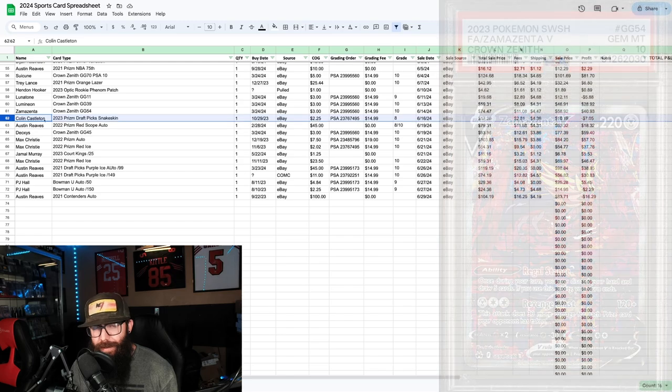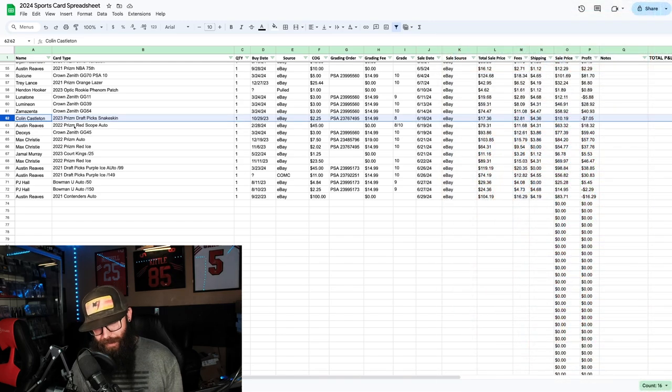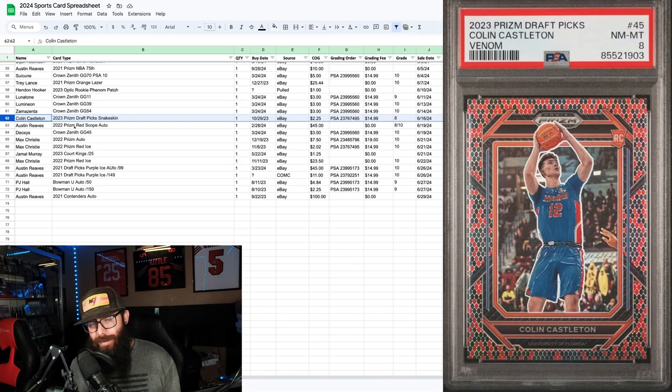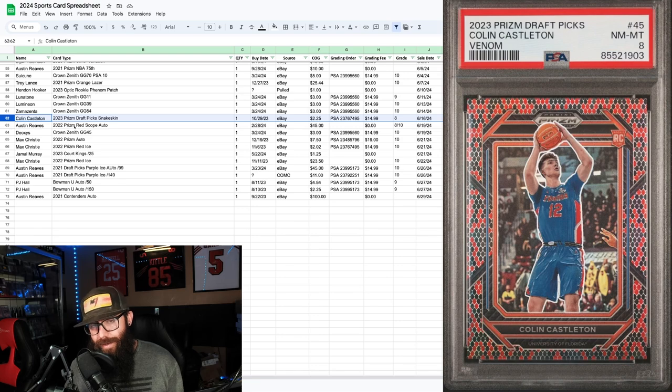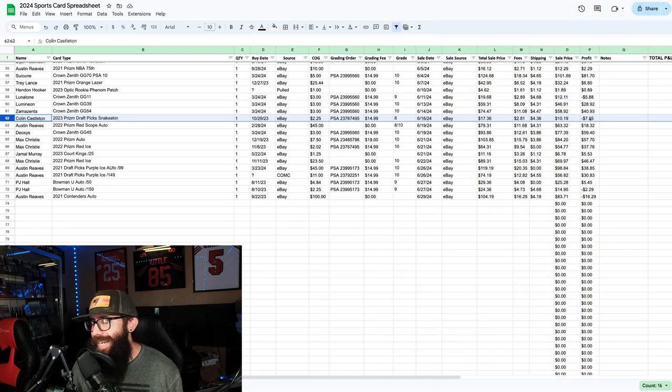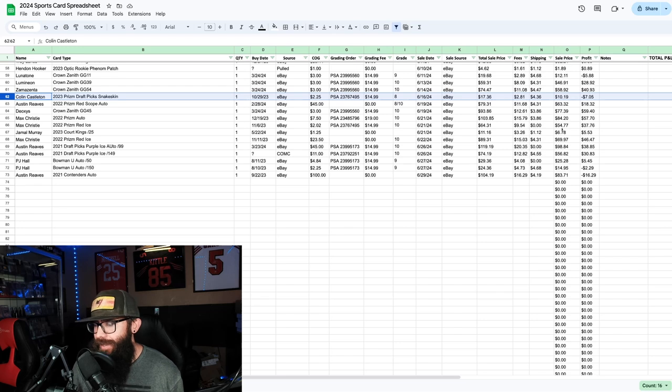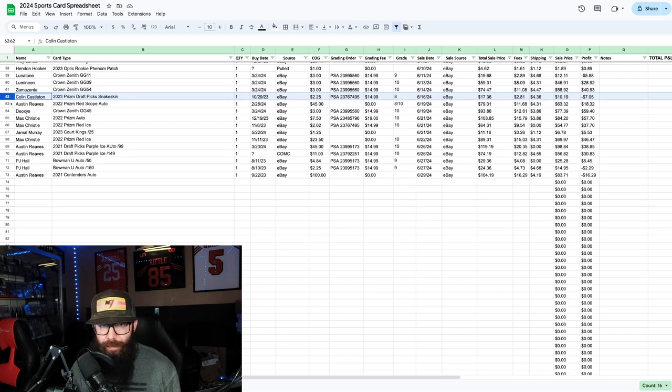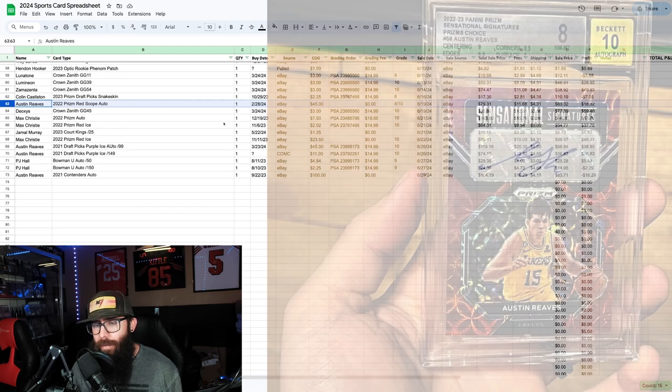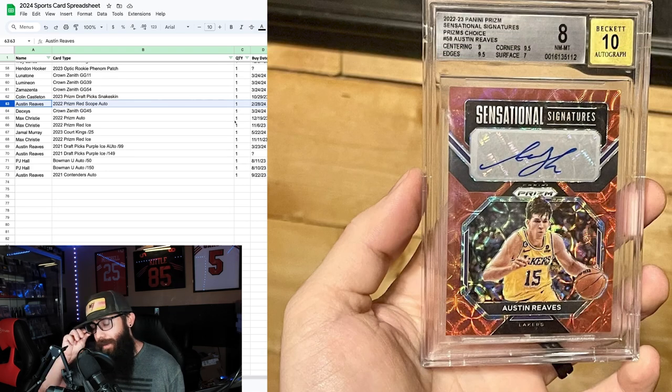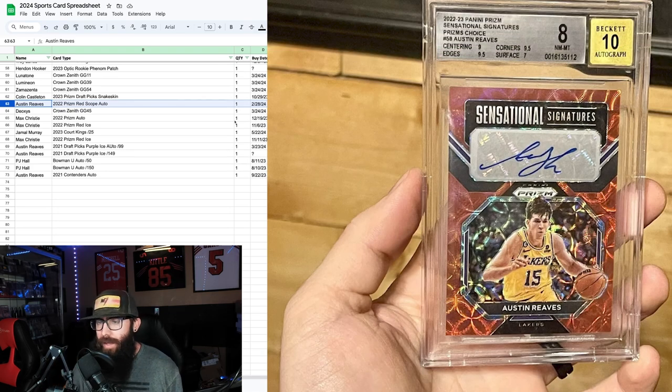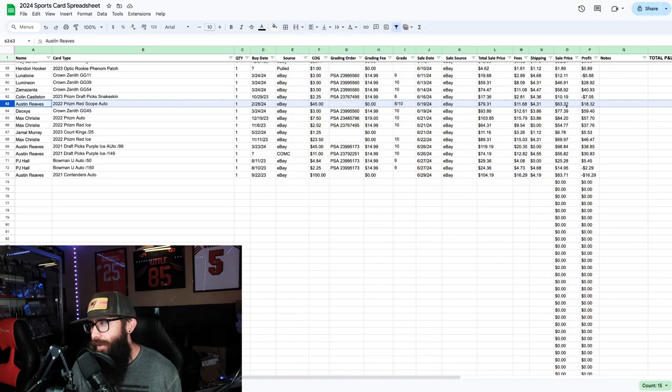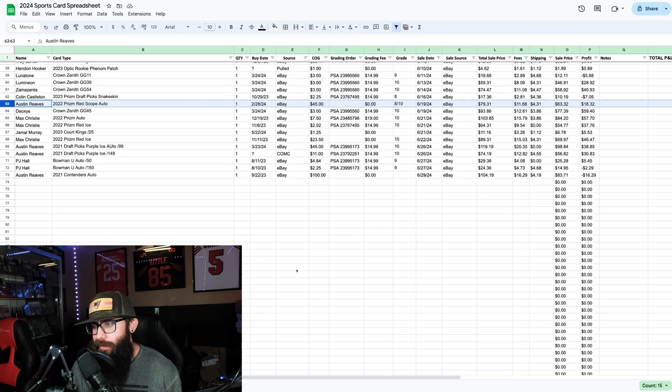Then we had one of my bigger mistakes, Colin Castleton. I was getting a lot of his cards. He actually almost had a chance to pop last year, but he didn't. Lost seven dollars on that one. Then we had an Austin Reeves Red Scope auto that I bought. I won this on bids, paid 45 dollars for it. Eighteen dollar profit, so I'll take it there.